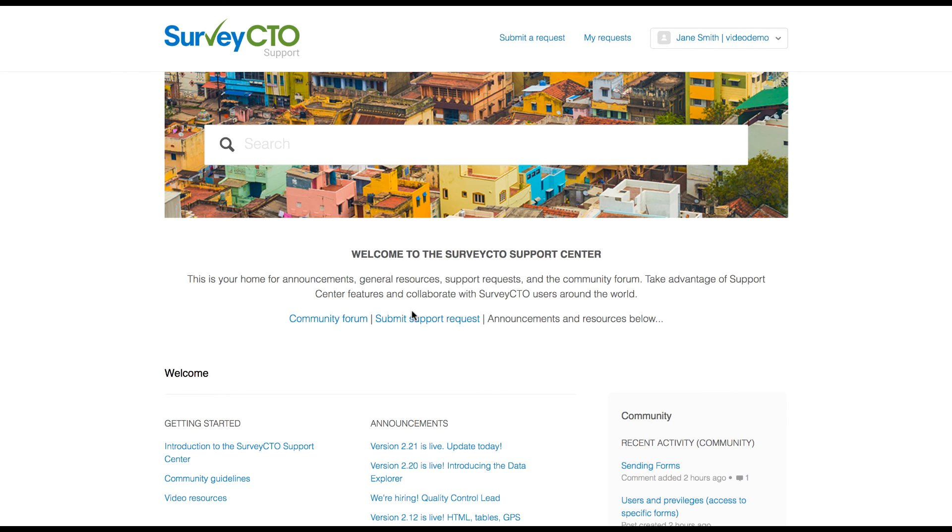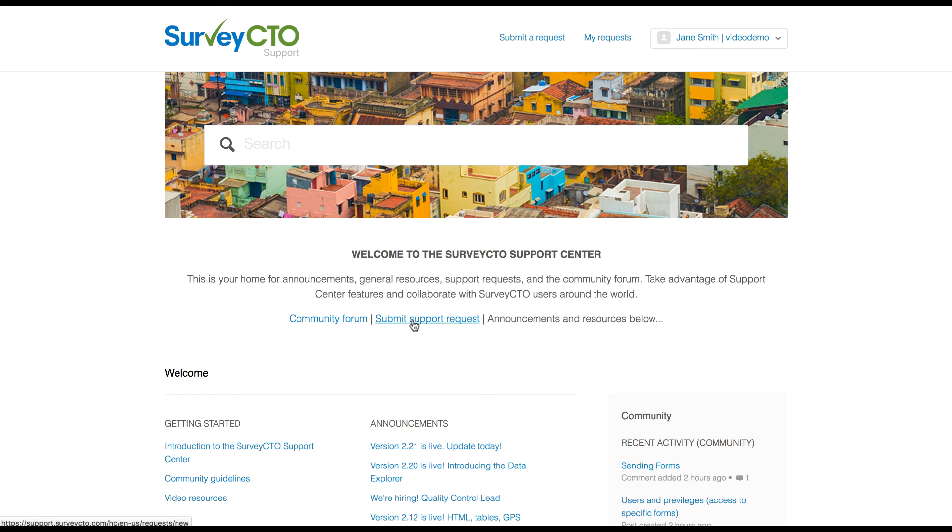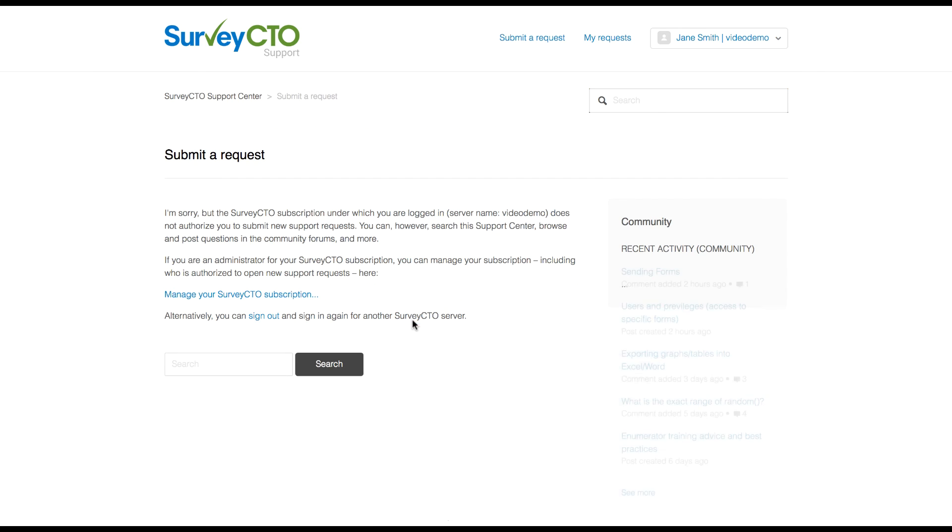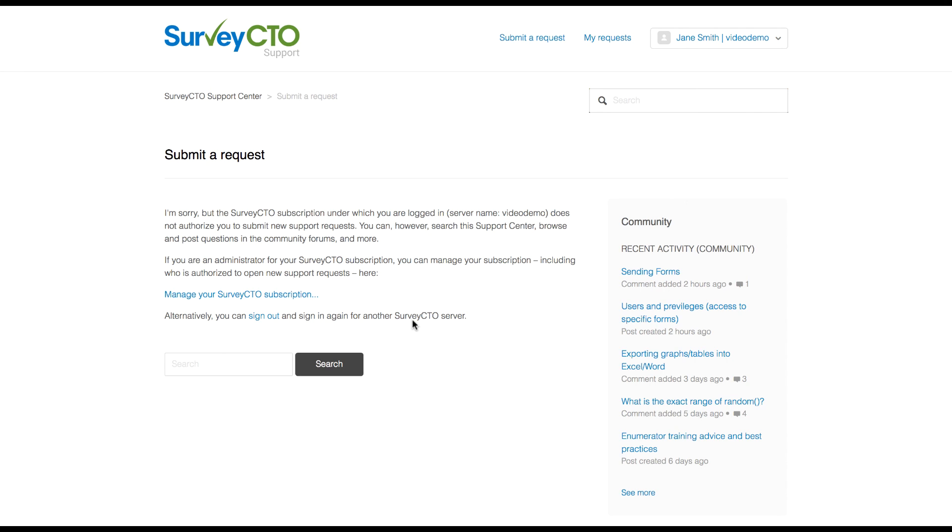All users above data collection users should be able to access the support center to review the resources here. However, not everyone will be able to open a support request. As the manager of a survey CTO account, you'll need to prioritize who on your team has this sort of access.